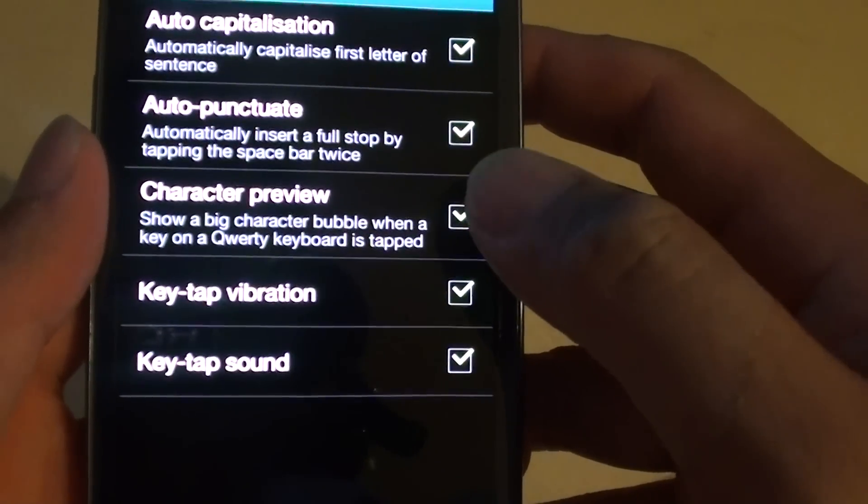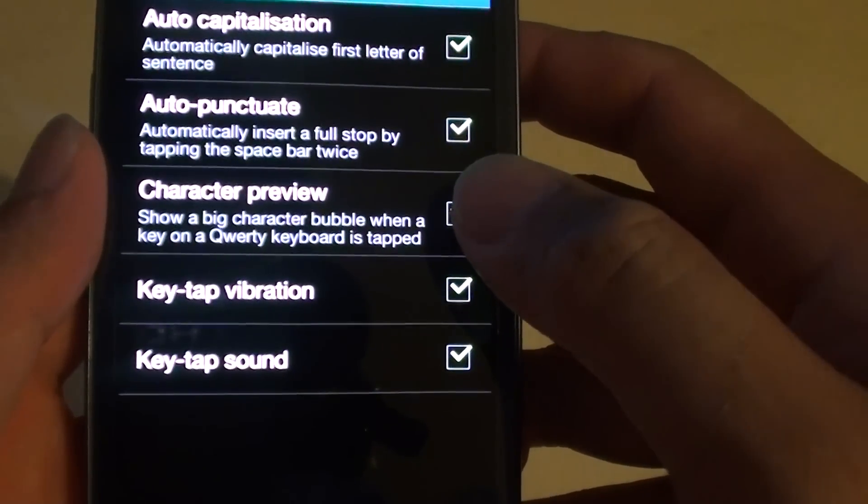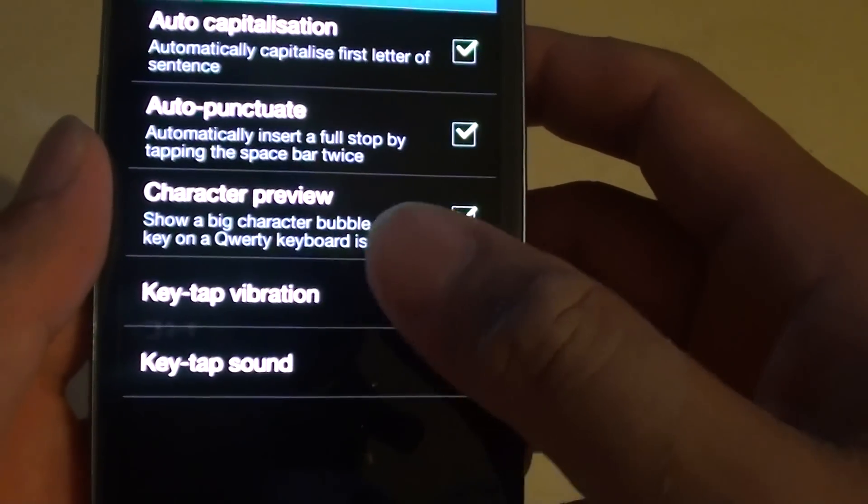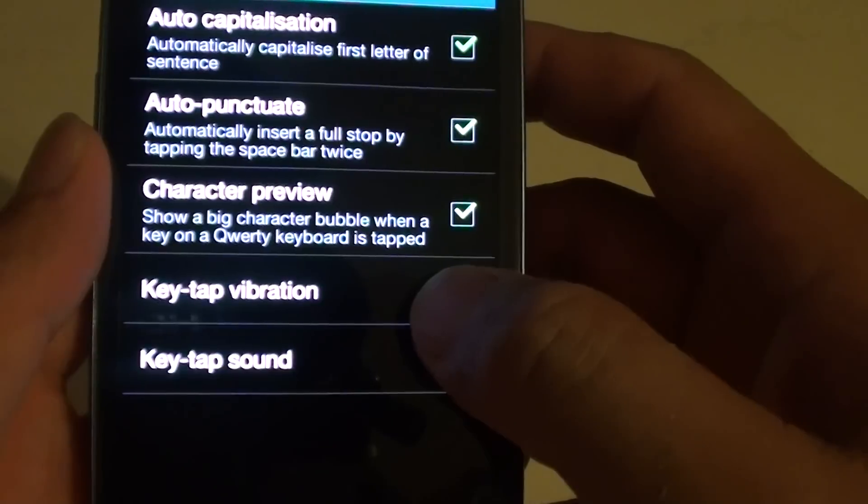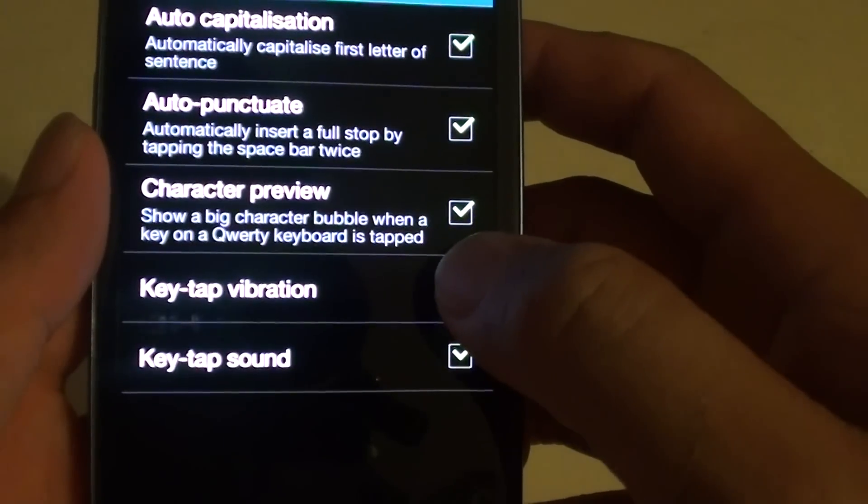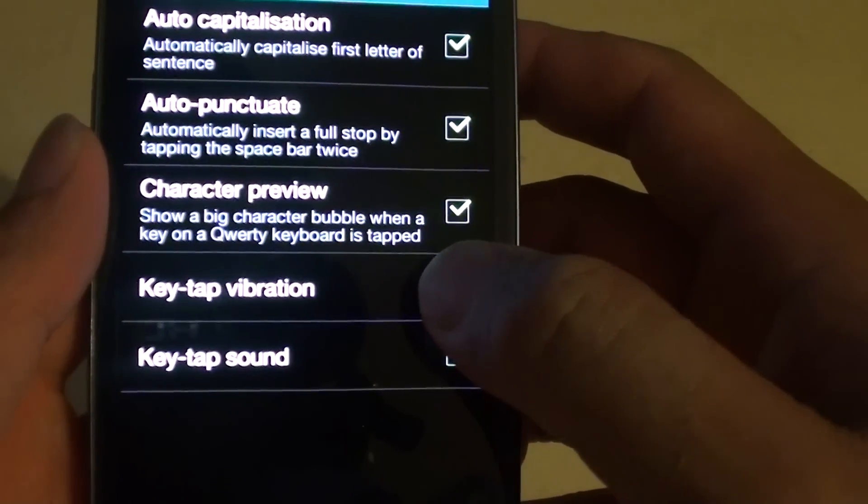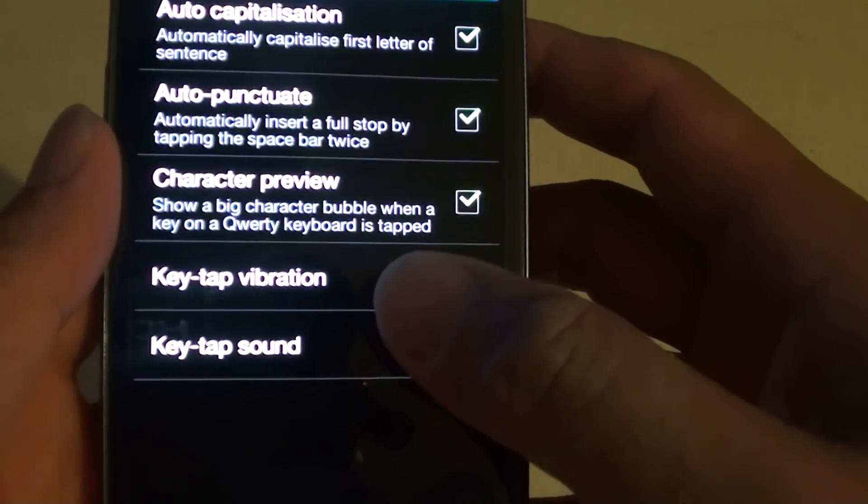So now whenever you type in a message and tap on the keyboard, your device will quickly vibrate.